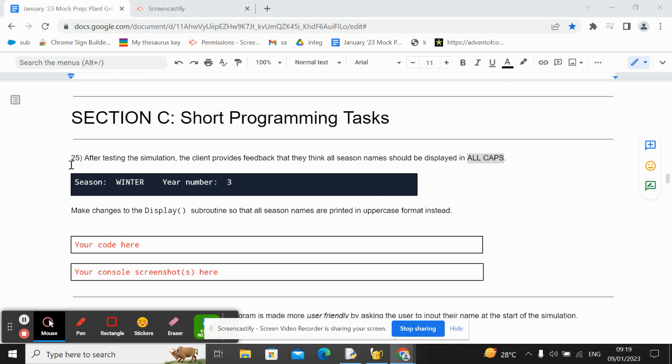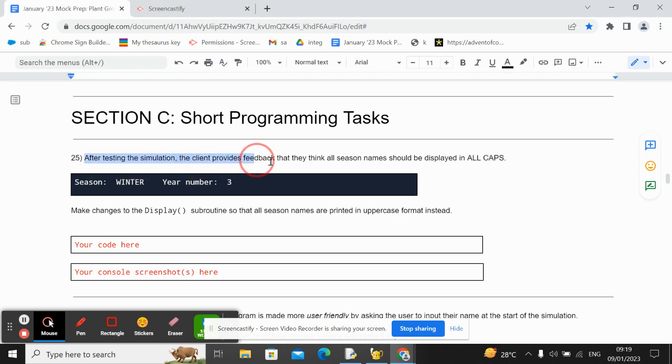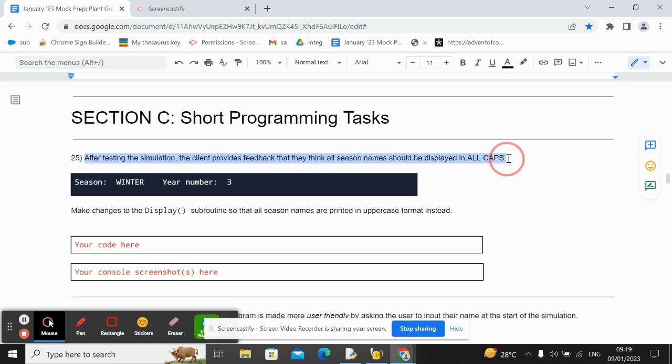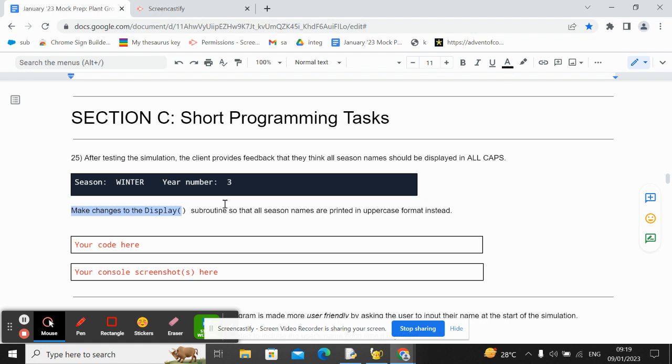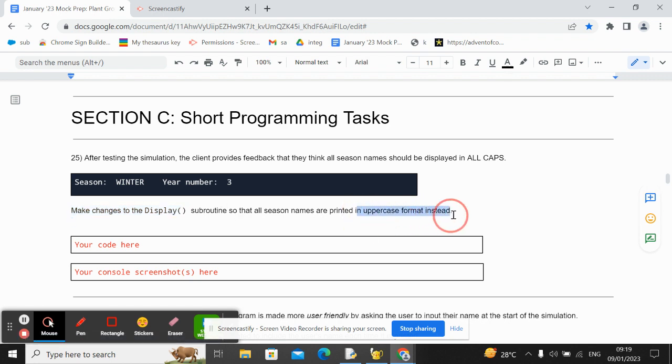This is the solution to question 25 on the plant growing simulation prep sheet. After testing the simulation, the client provides feedback that they think all season names should be displayed in all caps. It shows you an example. Make changes to the display subroutine so that all season names are printed in uppercase format instead.